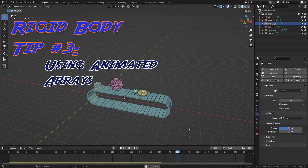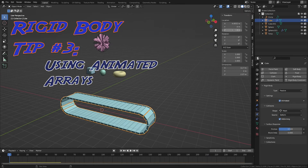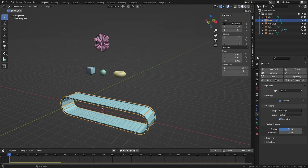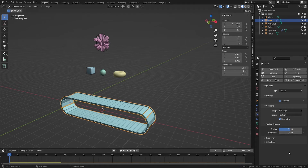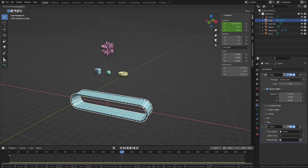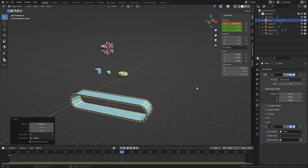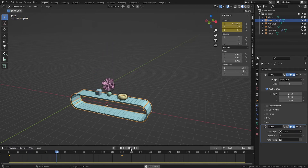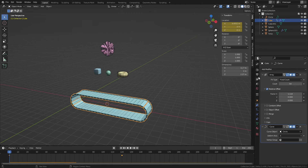Rigid body tip number three: using animated arrays. Since our conveyor belt is modified with a curve, we can easily animate it along the curve by keyframing its movement along the x-axis. With the object selected, hit I and select Location to create a keyframe where your cursor is on the timeline. Then move your timeline cursor to another position, adjust the x-location of the object, and hit I and select Location again to add another location keyframe. When we hit Play, we see the belt is now animated, but the rigid body objects are not responding to the conveyor belt's movement.